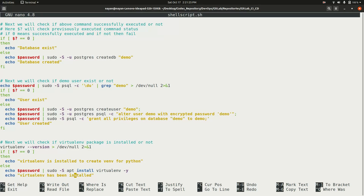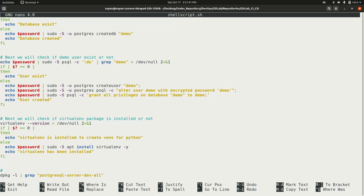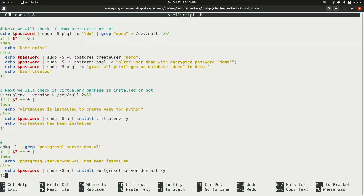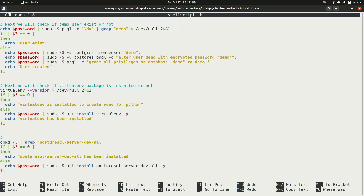Once the database setup is complete, the script checks if the 'virtualenv' package is installed, since it is used to create a Python virtual environment. If it is not installed, it installs it. The '-y' flag means no manual input is required — it automatically consents to install any required packages.